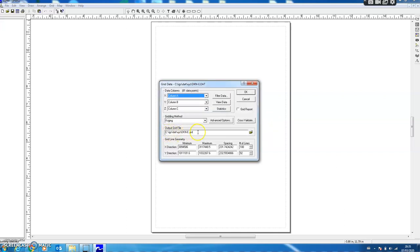You can see in this dialog the output file with the grid extension is already there, and if I press OK it will generate the grid file using the gridding algorithm. What is gridding basically? It is an interpolation method.